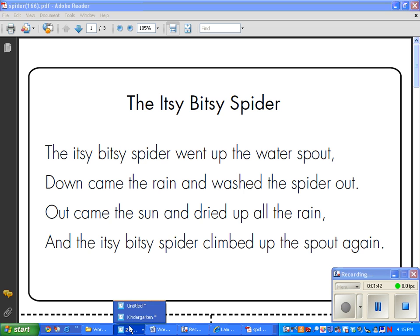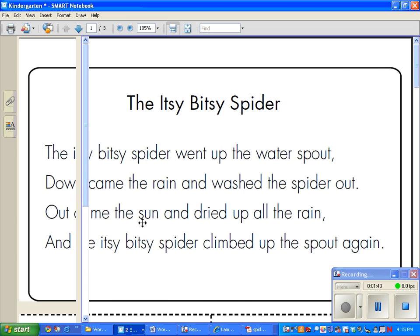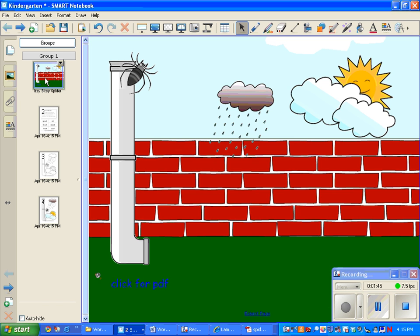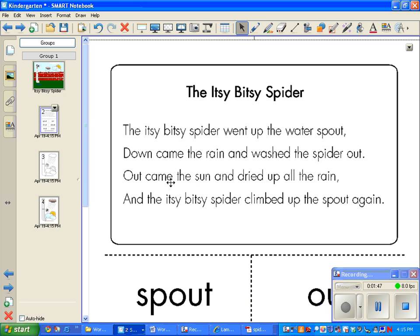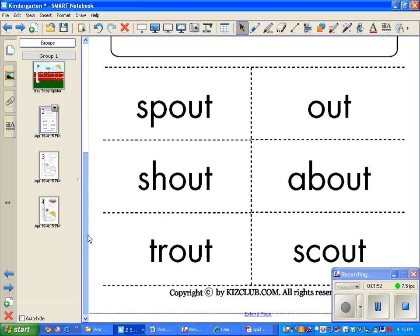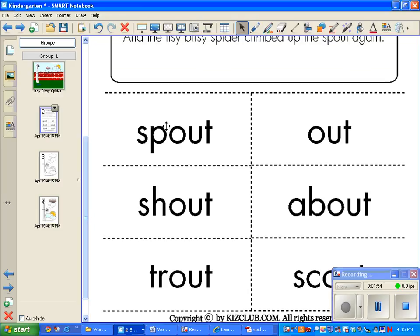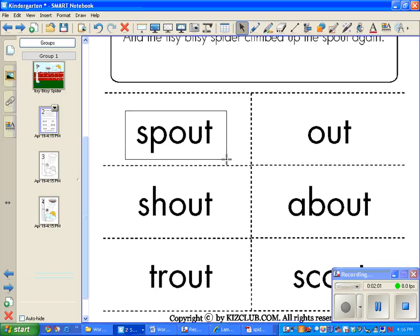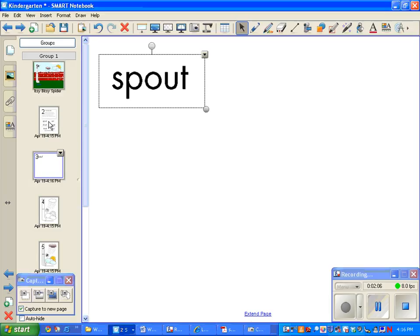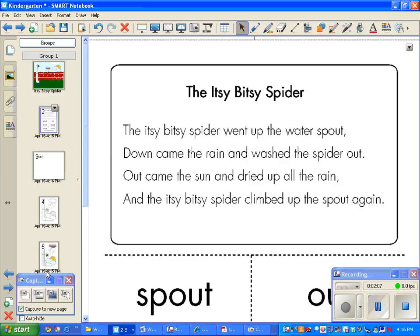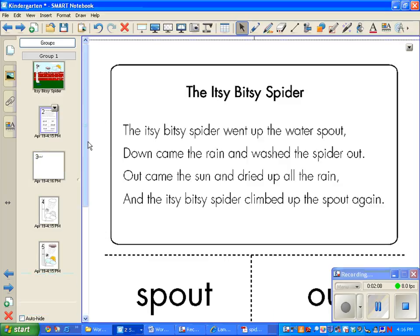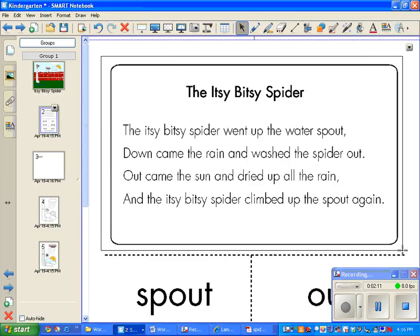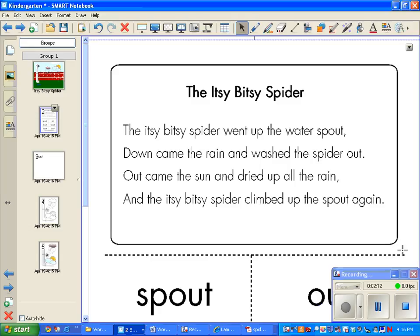But I'm going to go to our itsy bitsy spider. And notice that now I have the actual poem with all of the words on there if I wanted it. Now I could actually, if I wanted to, capture these words. So I wouldn't have to make new words. I could capture this poem if I wanted to just make it smaller.